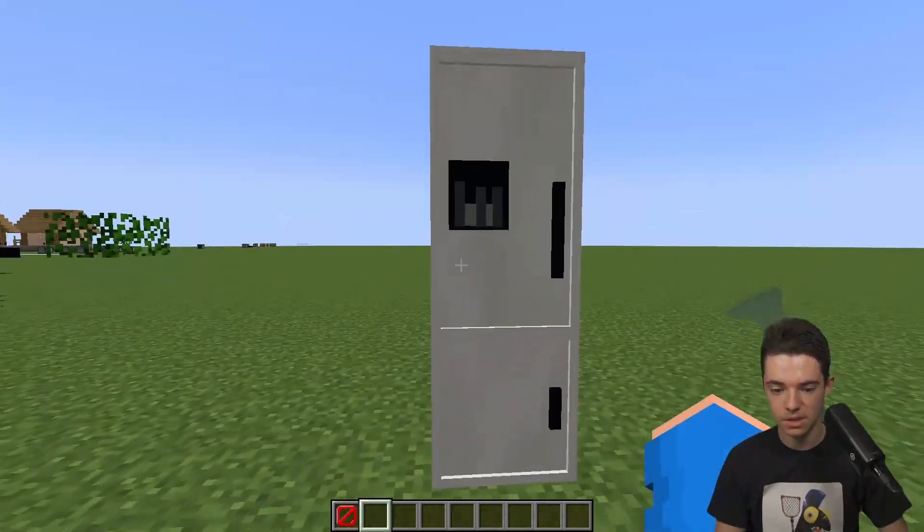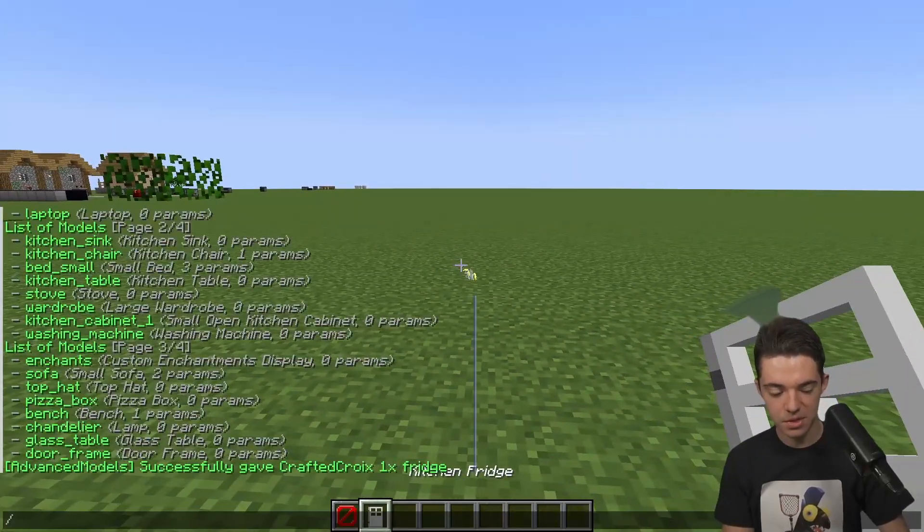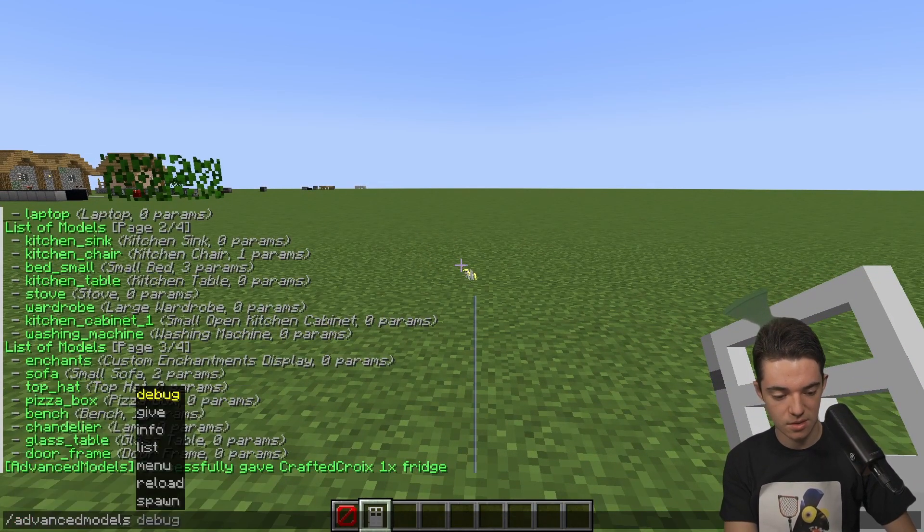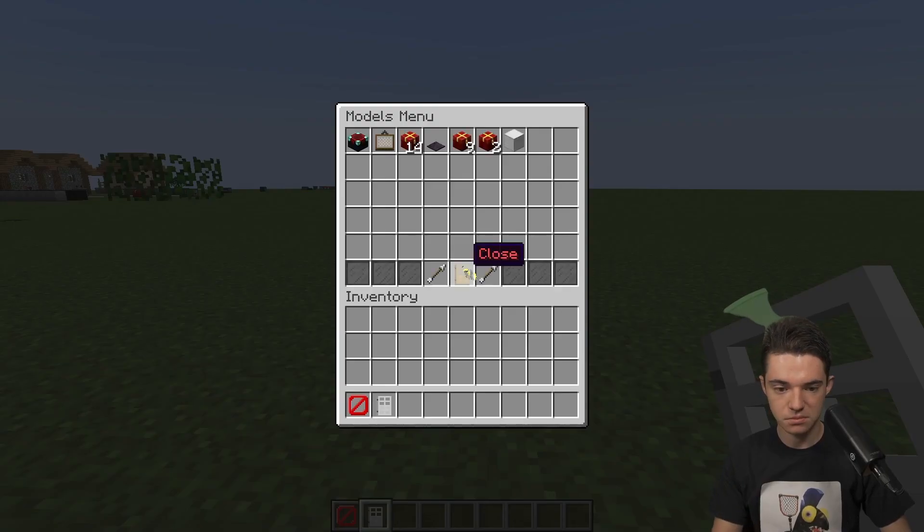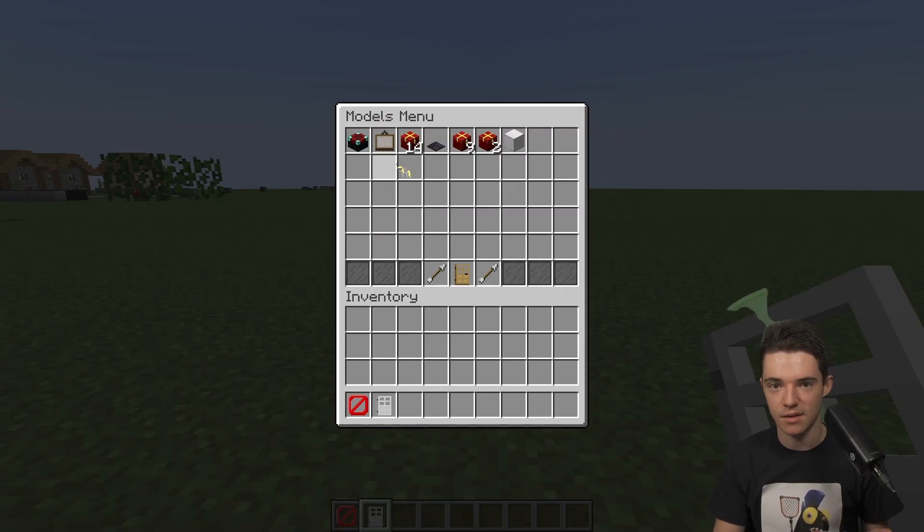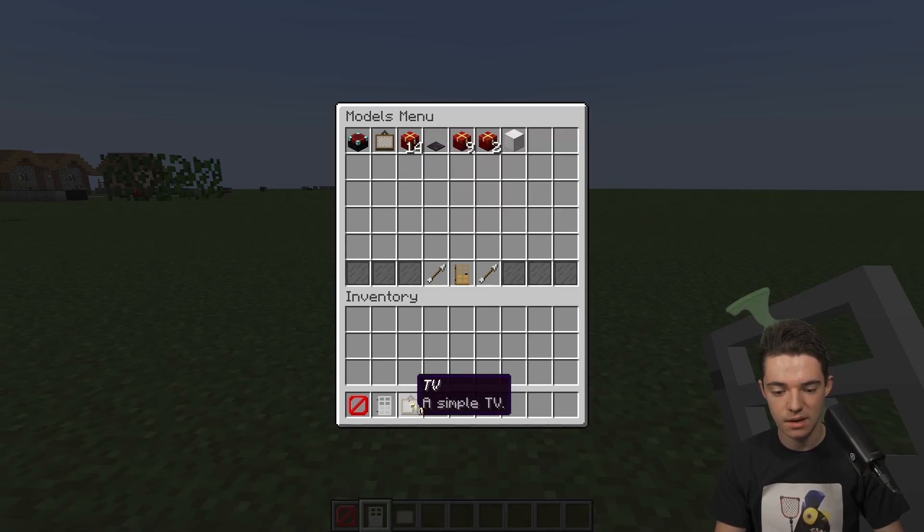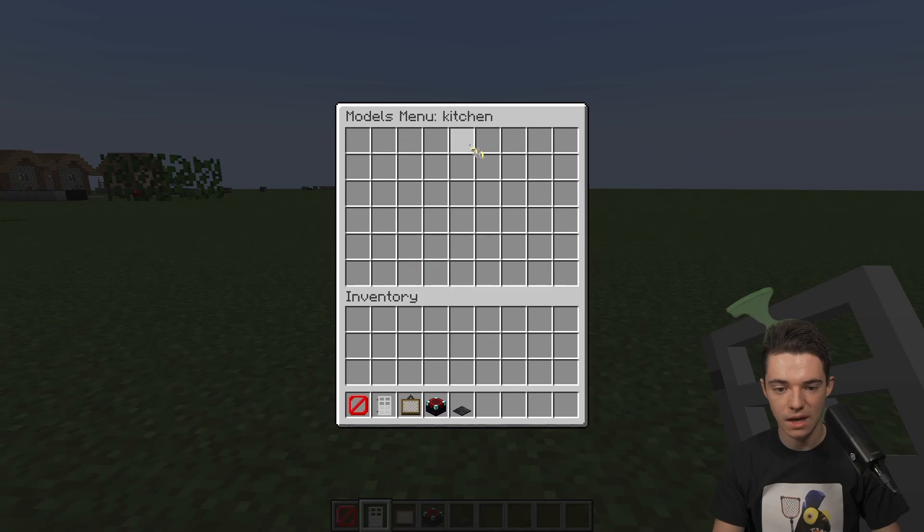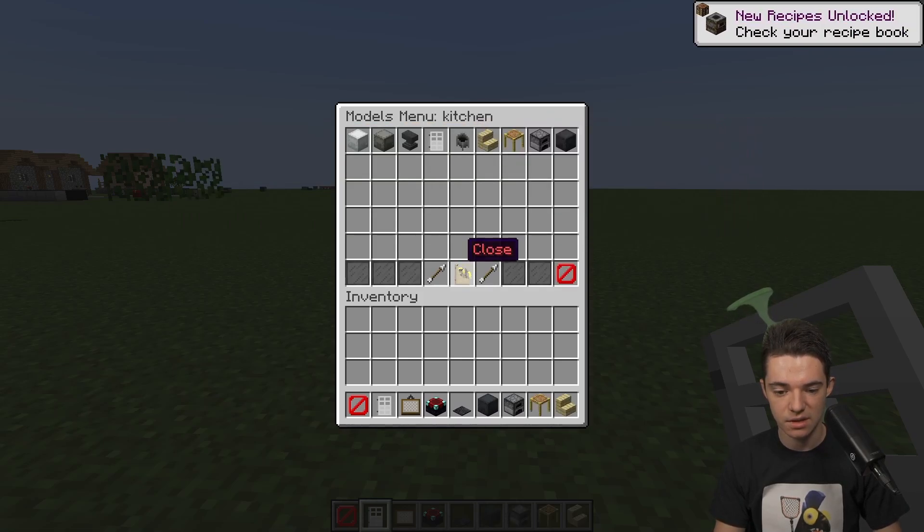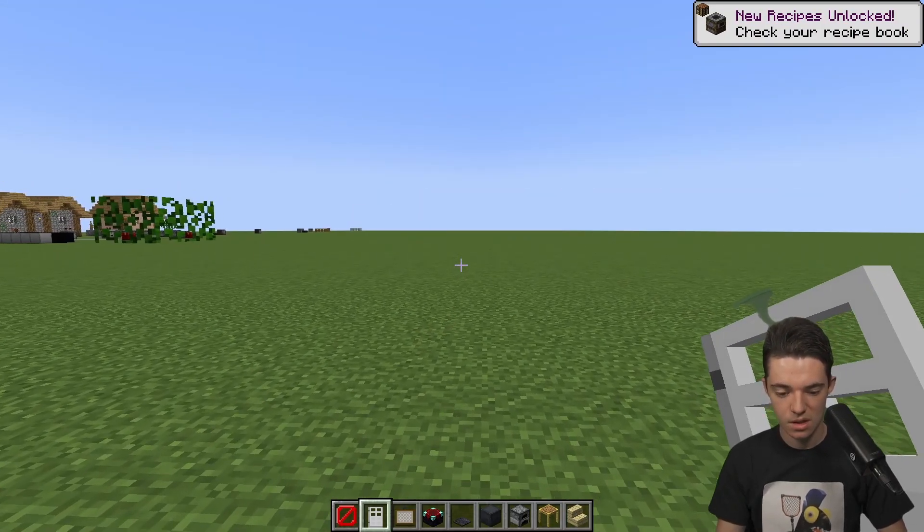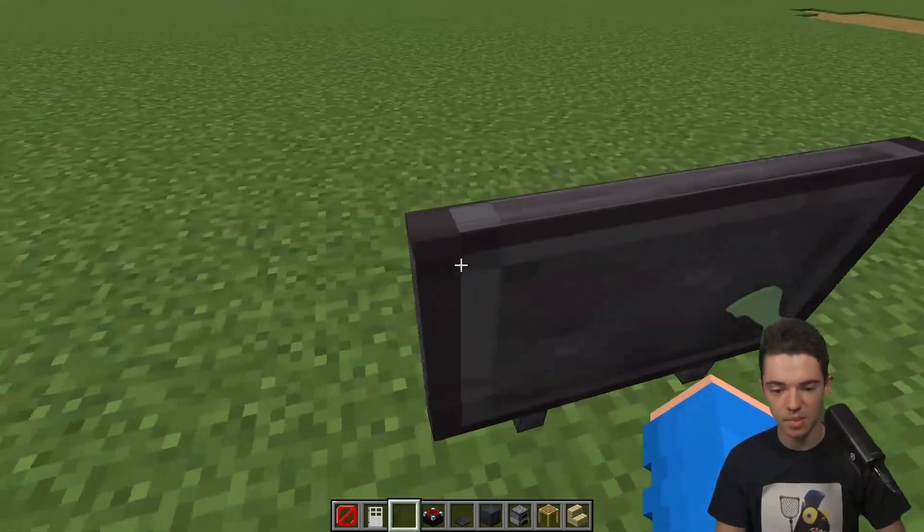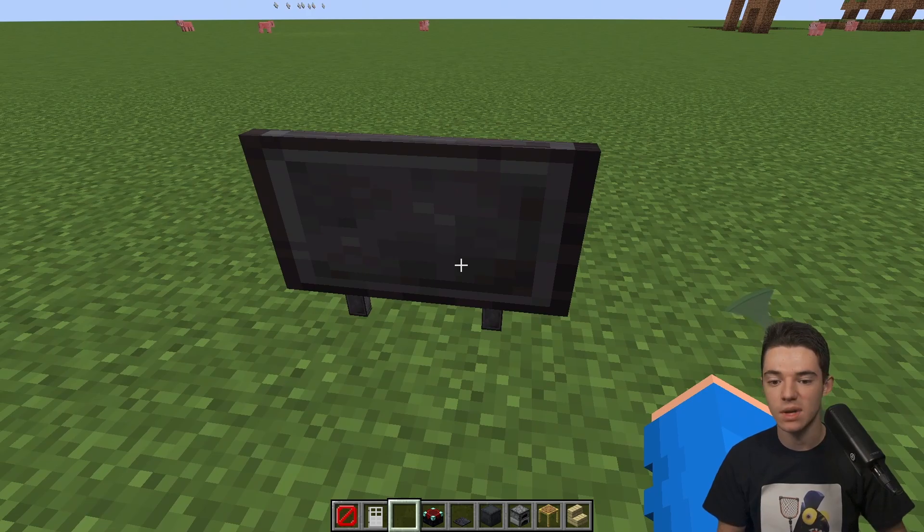We can see there are barriers in there. If we break the barriers, then we get our kitchen fridge back. Then we can place it again. But we can see all of our different models with slash advanced models menu. Here we go. We have everything. We have a TV, we have enchants, we have a laptop, we have all the different kitchen stuff. You can just left click these to grab them.